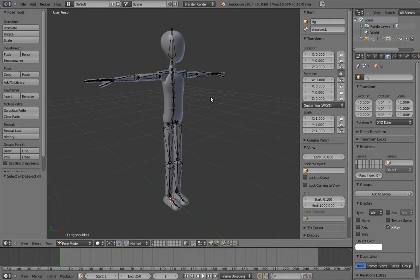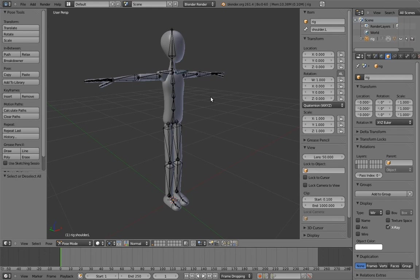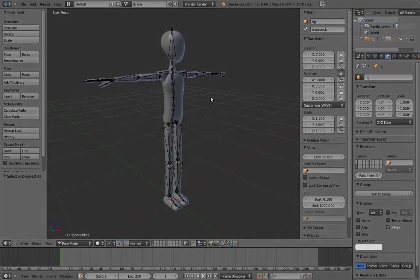For a simplified character like this, we certainly don't need to know everything about human anatomy, but at least knowing how things connect to each other, how they move, and where they rotate from is important. Anywho, with that out of the way, let's get rigging.